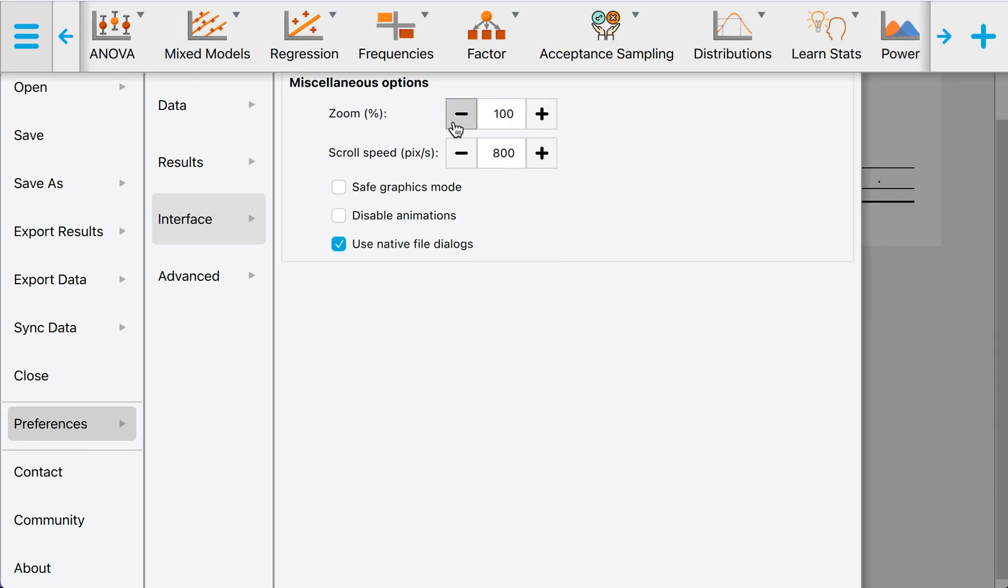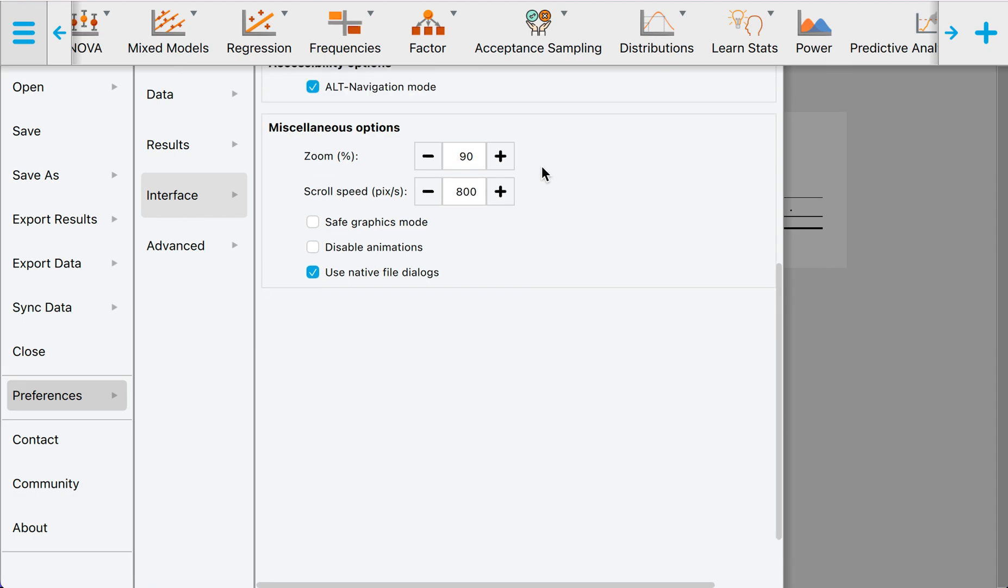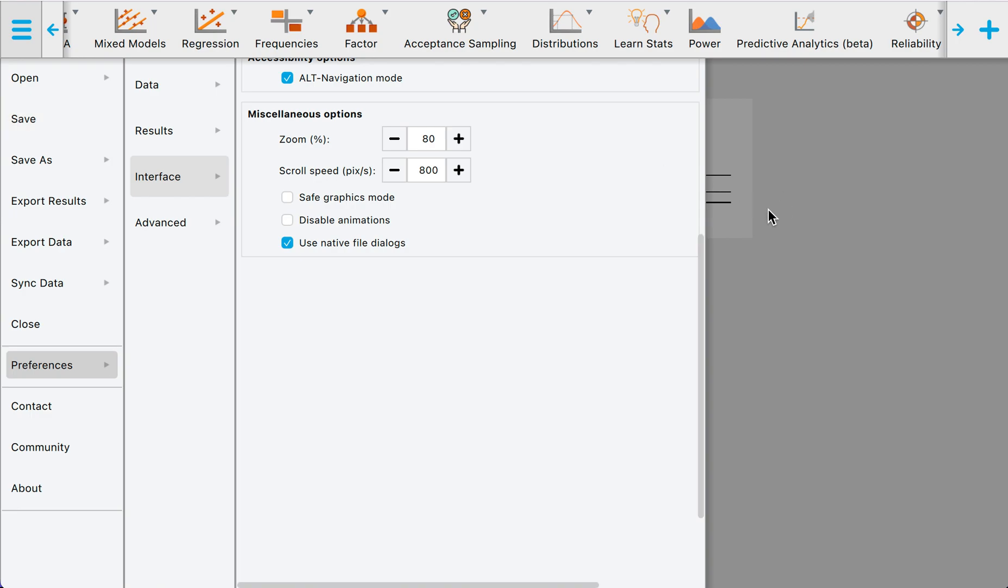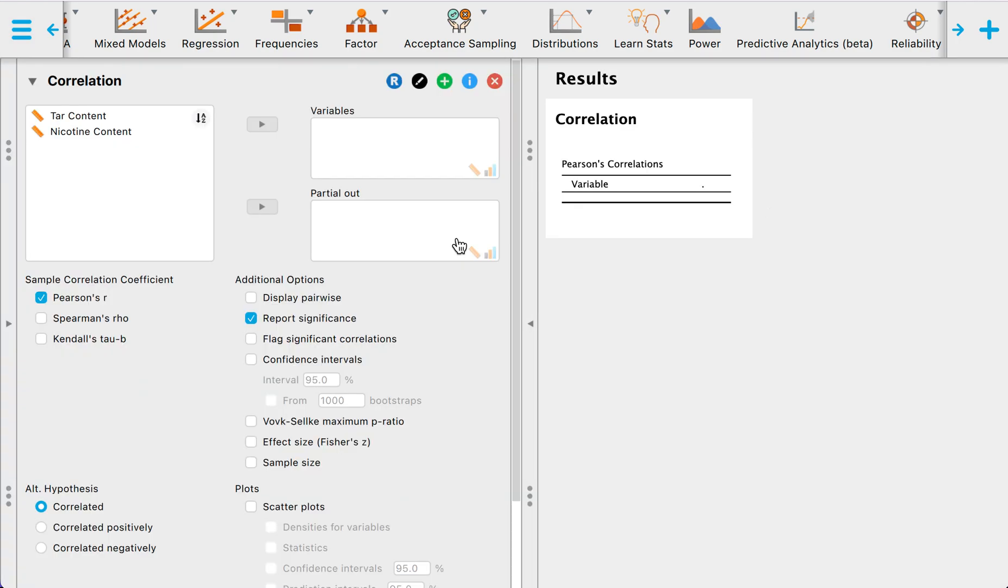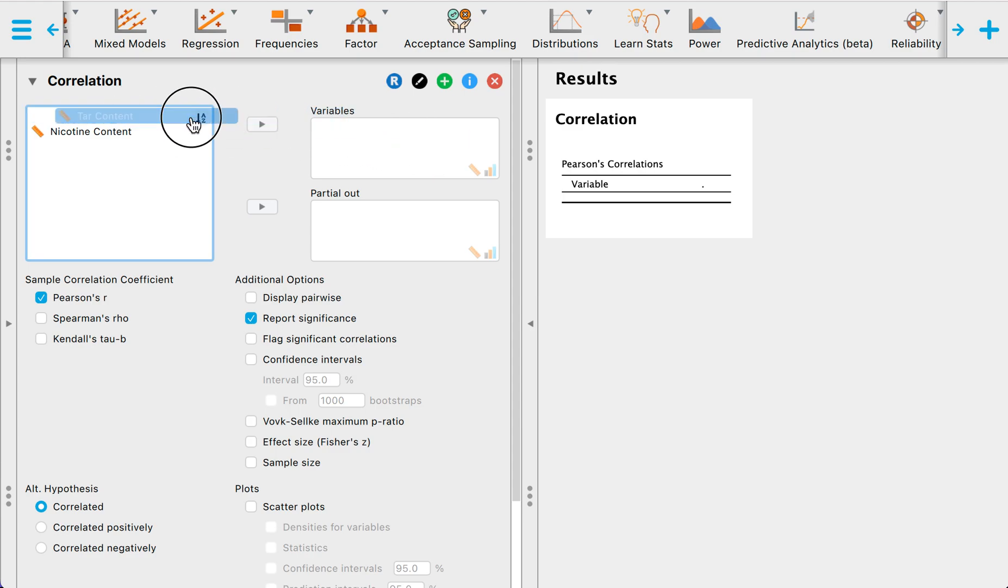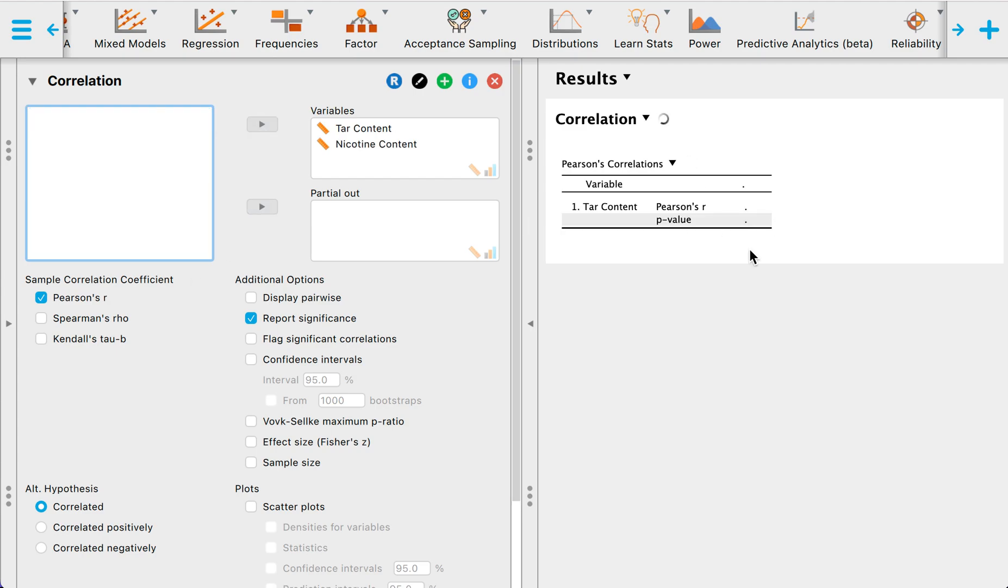We have this part—this is the input part and this is the output part. On this part you tell JASP what to do, and on the right side JASP will do it. We need to input the two variables. We want to put that in the variable box. We can drag it, or you can highlight it and click this right arrow. You'll be given this portion.